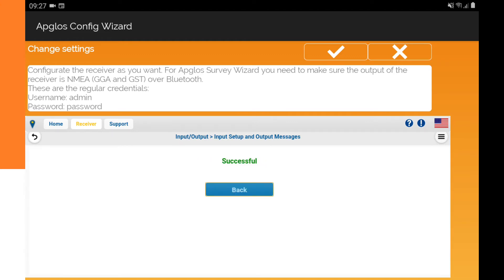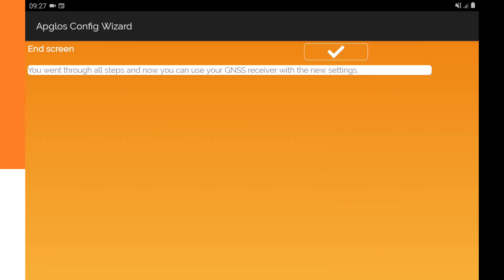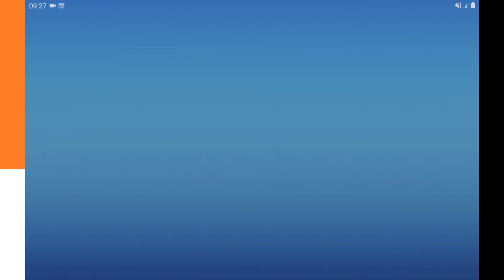Now it says successful and then we can click back and now we already configured the SP80 to work well with Apglos Survey Wizard. So we can click on OK and OK and then Apglos Config Wizard closes. So now the Spectra SP80 is configured.